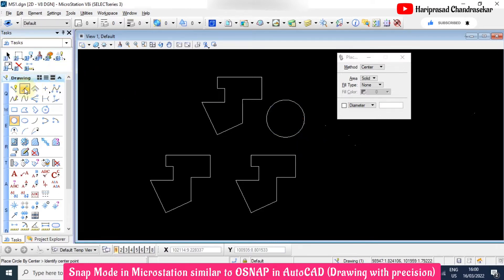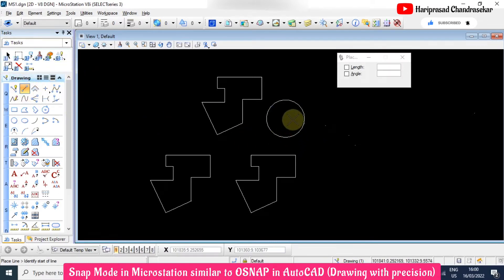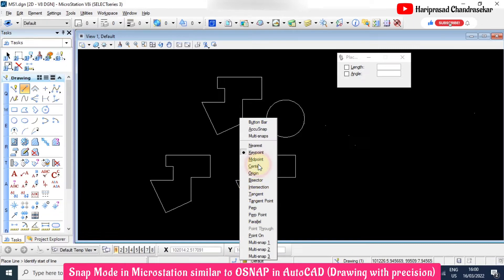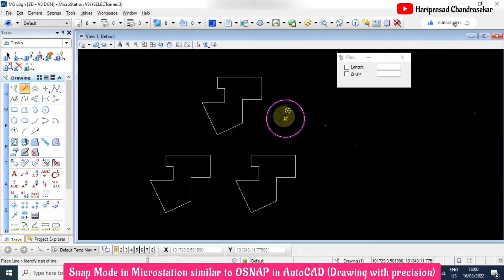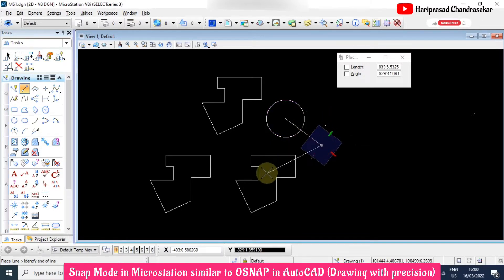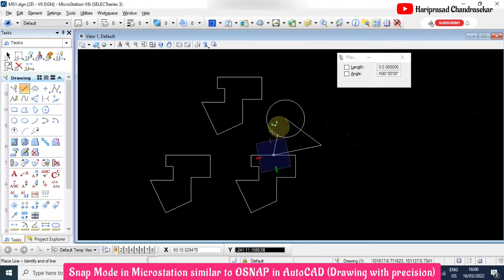If you are taking the line tool and clicking somewhere, you need to go to the snap options and select center first. Then when you click, it will snap to that particular center point. The midpoint is also applicable for the center snap in the same way.